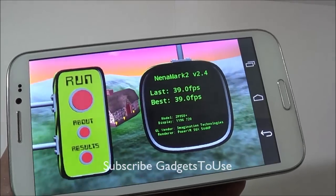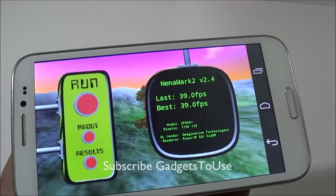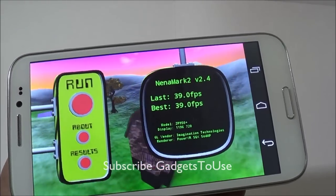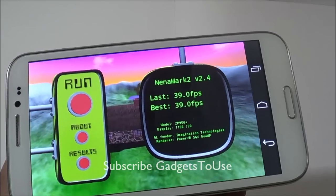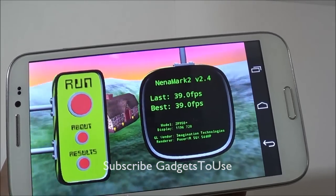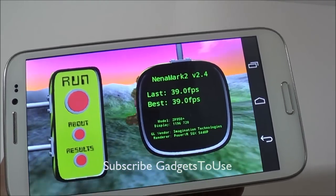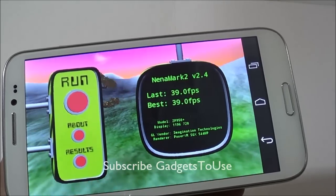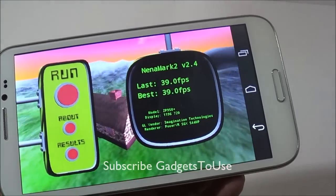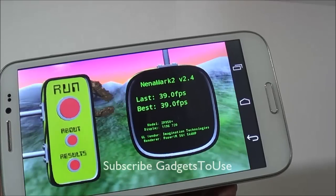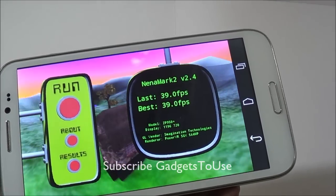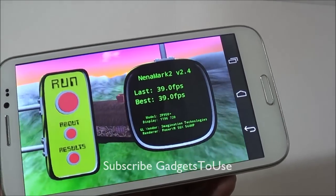On the NenaMark2 benchmark, we got a score of 39.0 FPS, which is not very high, but we tested some graphic-intensive games on this device and they ran fine — including Frontline Commando and Modern Combat 4, with no noticeable lag in the graphics. You can also play casual games like Temple Run 2, Temple Run OZ, and Subway Surfer.